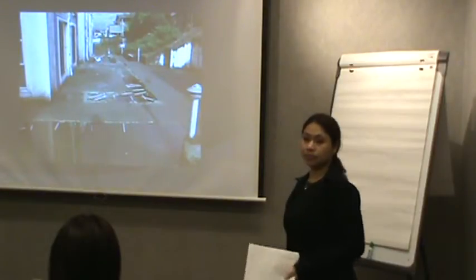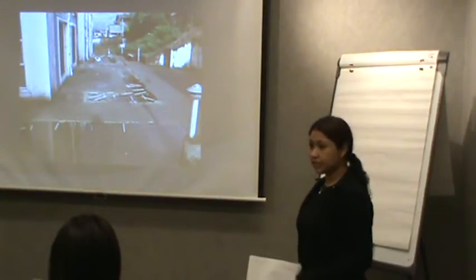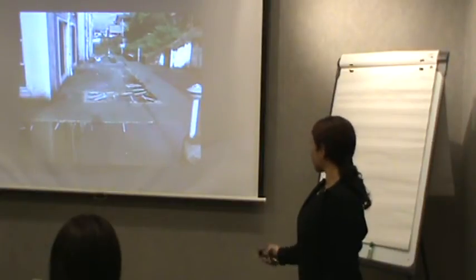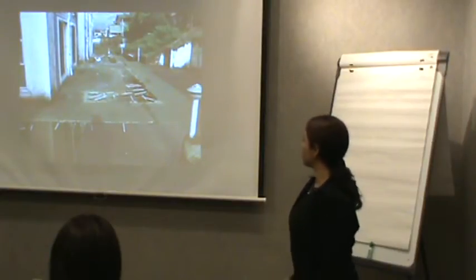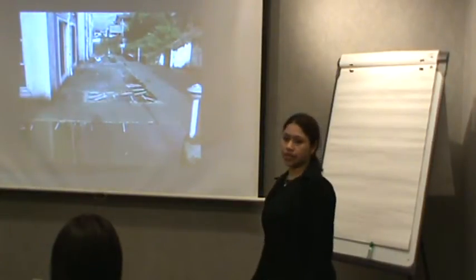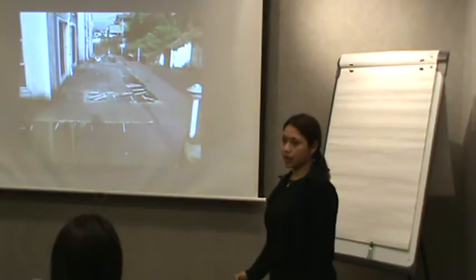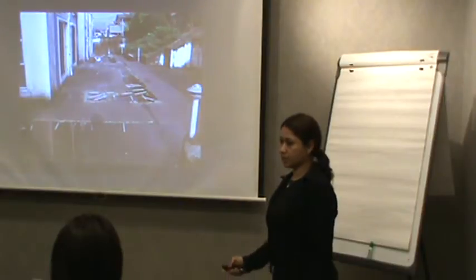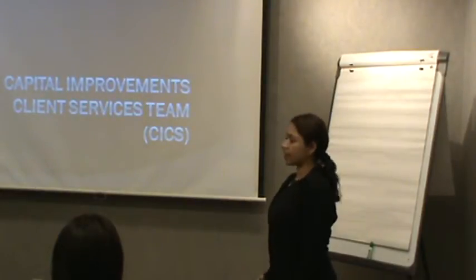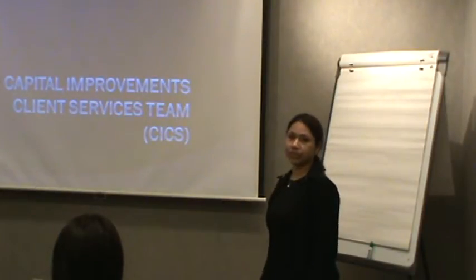Tons of people in BC live like this. This is one of the co-ops my team at BC Housing has helped repair. We are the Capital Improvement Client Services Team.